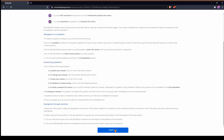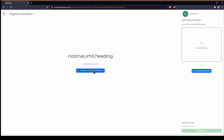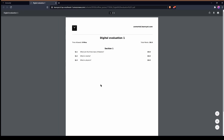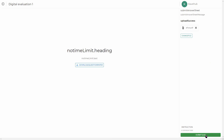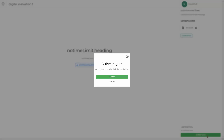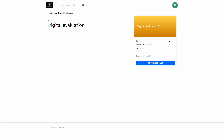Click on Take the Test — these will be the instructions you set up beforehand. Click on Start the Test, then click on Download Question Paper. Students can see the questions and download them. Once they have completed answering, they can upload their answers by dragging and dropping the file or clicking on Upload Answer Sheet, then click on Submit.